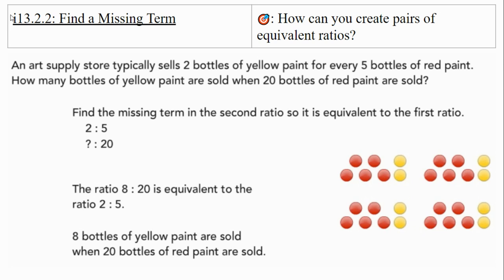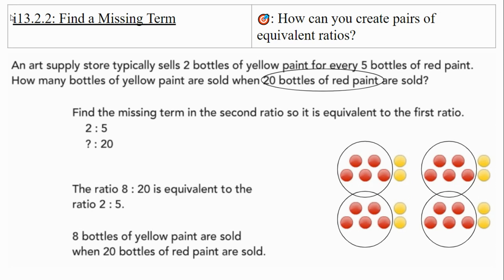Moving on to Part 2: finding a missing term. An art supply store typically sells two bottles of yellow paint for every five bottles of red paint. How many bottles of yellow paint are sold when 20 bottles of red paint are sold? We have to find the missing term in the second ratio so it's equivalent to two to five. With 20 bottles of red paint, there are eight bottles of yellow. The ratio eight to 20 is equivalent to two to five, so eight bottles of yellow paint are sold when 20 bottles of red paint are sold.